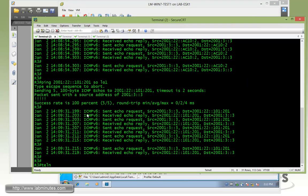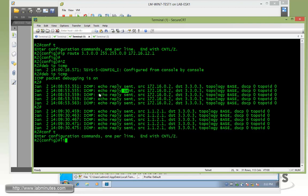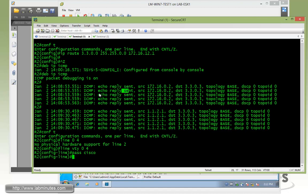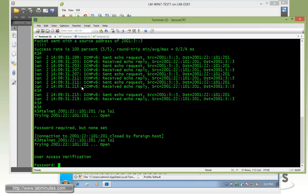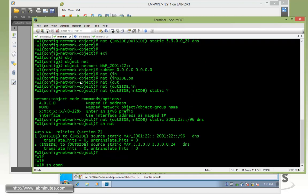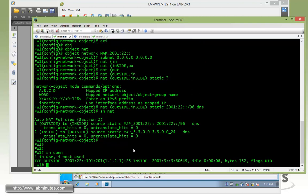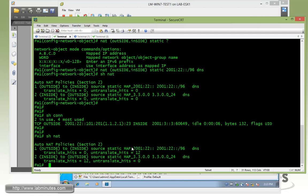So now let's try to do telnet from R3. Telnet 2001:22:101:201 sourcing from loopback 1. Let's configure the line VTY real quick, password Cisco login, so we can let R3 telnet into R2. Here. Now on the firewall with the telnet session, it's currently up. You can do show connection. You can see on the inside, it shows up as 2001:33, which is the real IP. And then on the outside is 2001:2:2:101:201, which is corresponding to the 1.1.2.1 real IP for IPv4.